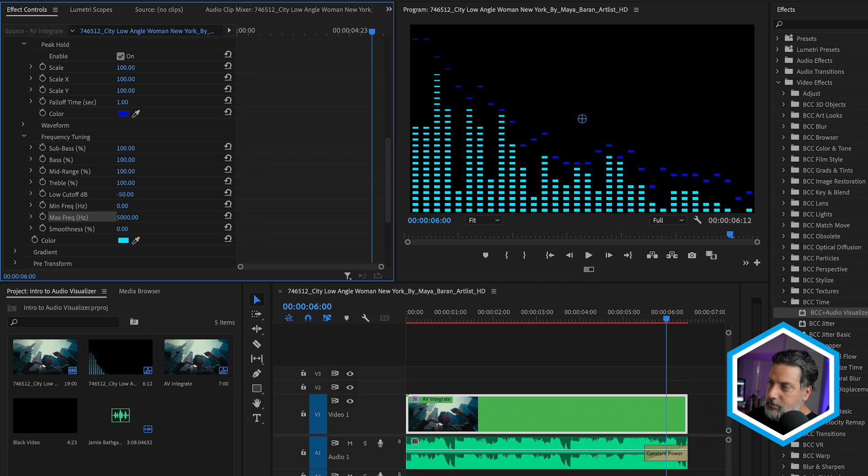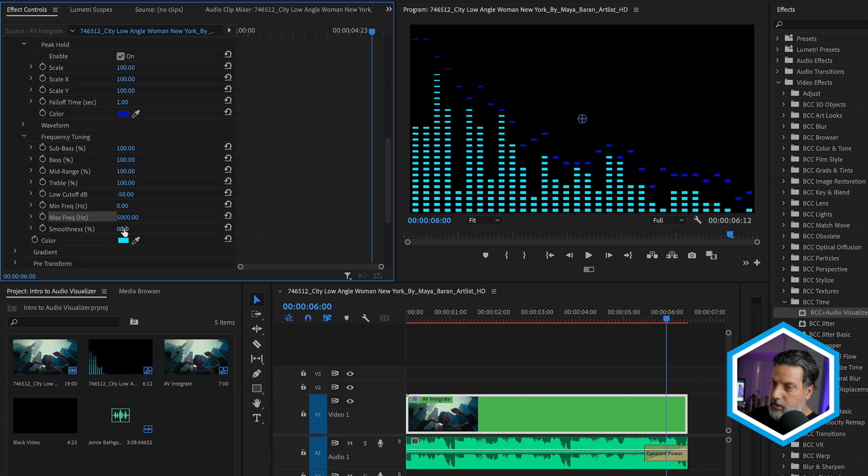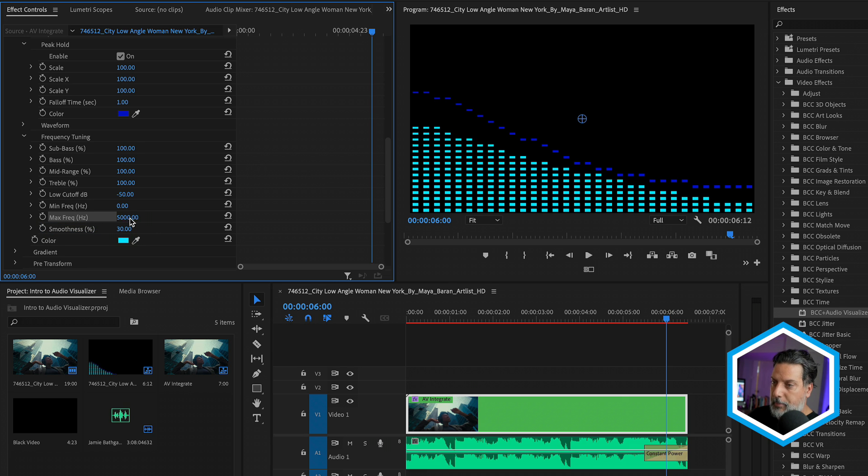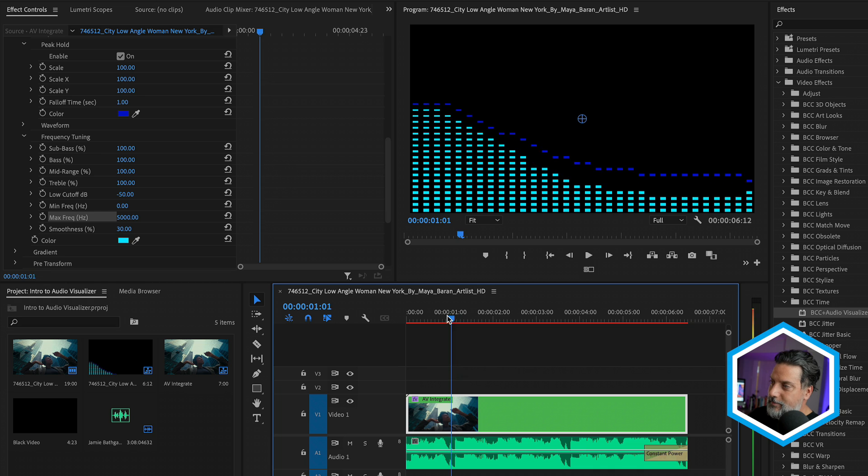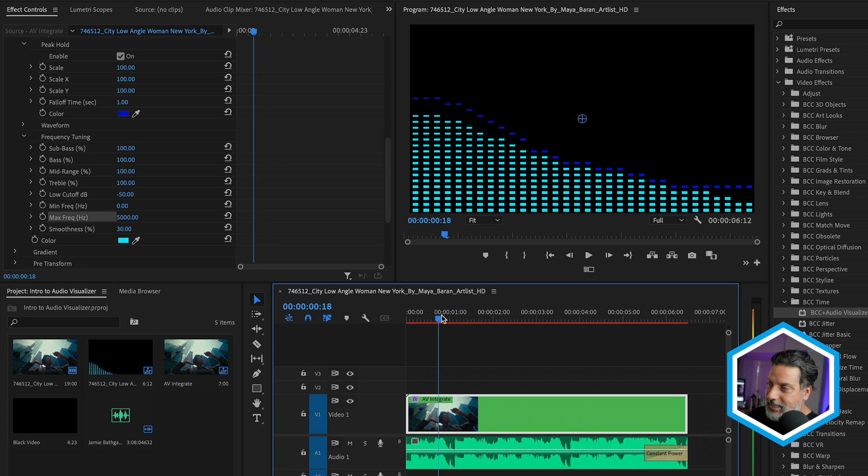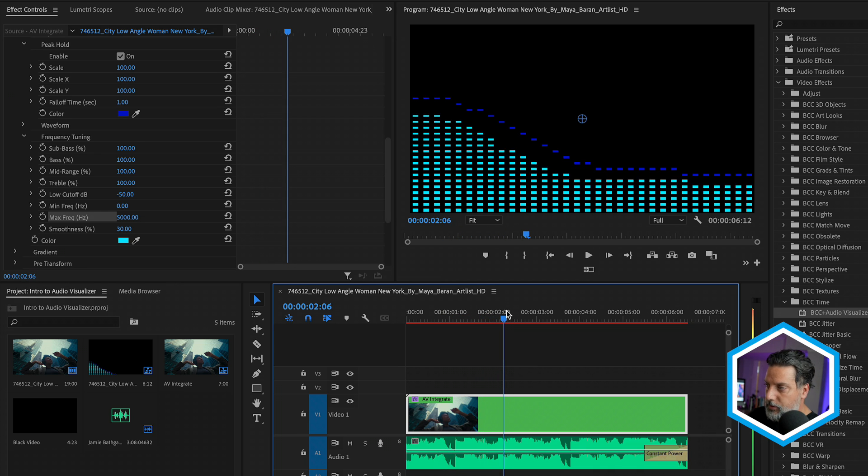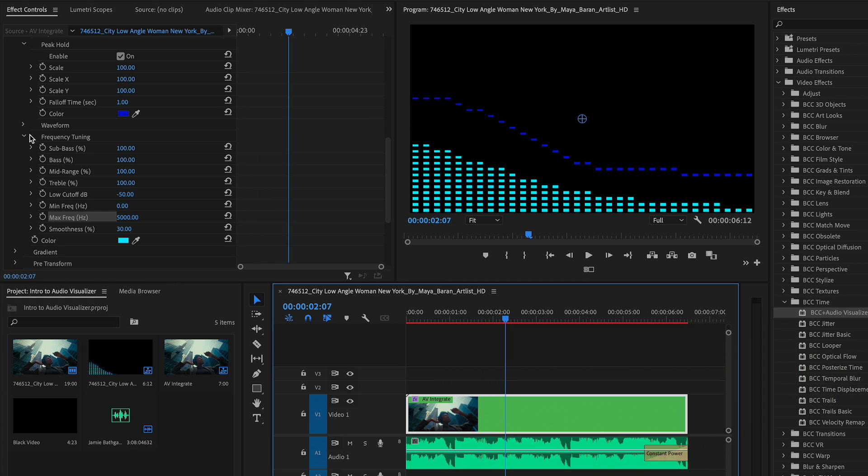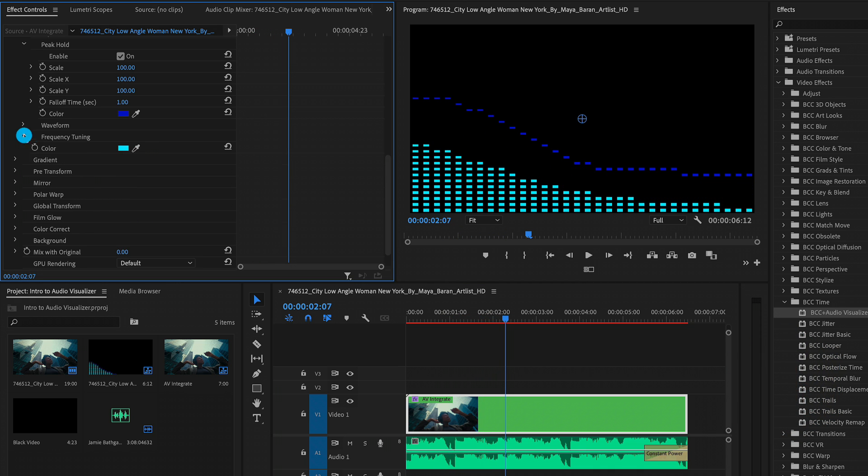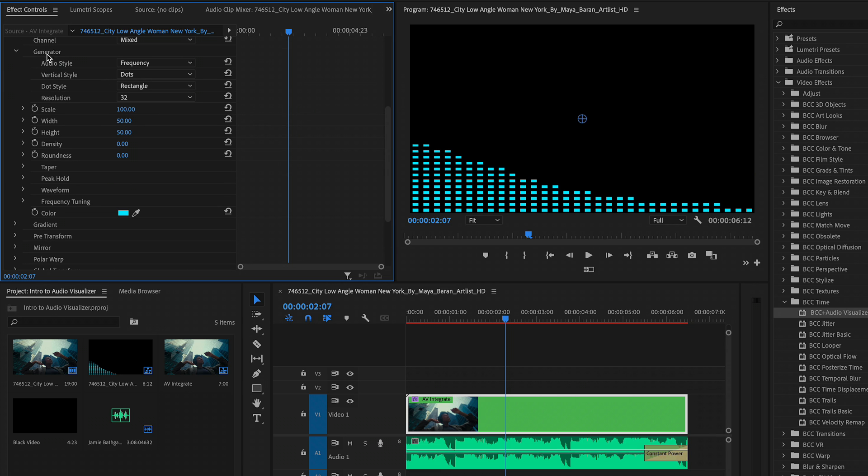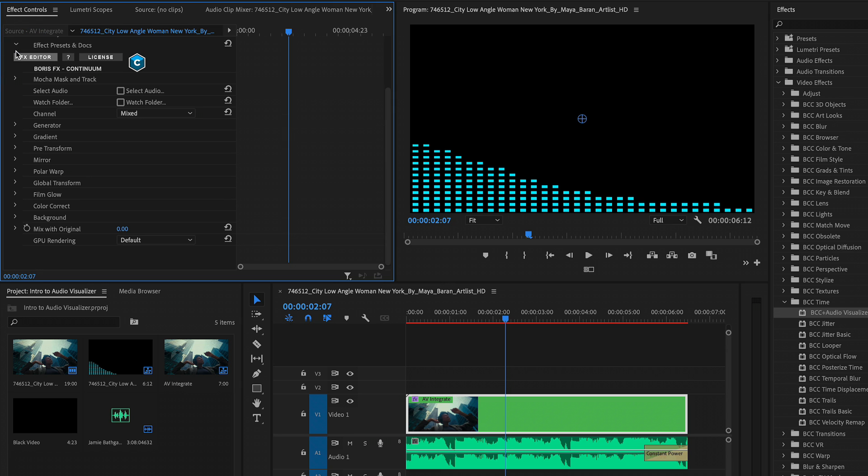Now, a low smoothness is going to have more extremes at the various frequency levels where a high smoothness value will even this out. Play around with this amount in motion to get a sense for what you can do with your waveform. Now I want to twirl up the frequency tuning section and disable the peak hold. After we've designed our base generator, which I'll also twirl up, we can start to distort this.